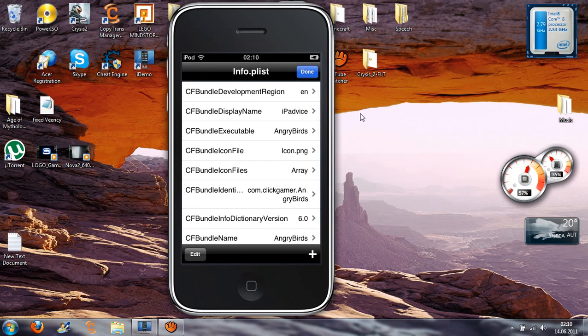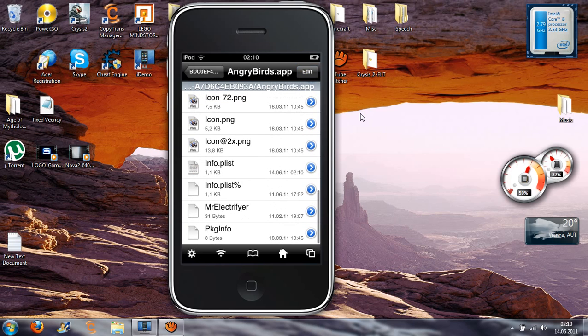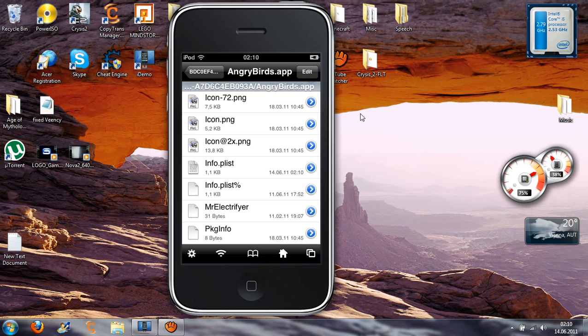Then hit Done. And this new info.list was created and that's the reason why I deleted it.